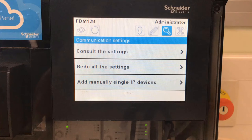Hi, my name is Casey Skillen from the Advanced Technical Support Team at Schneider Electric. Today I'm going to be showing you how to discover a MasterPACT MTZ circuit breaker and a compact NSX circuit breaker on the FTM128 display.